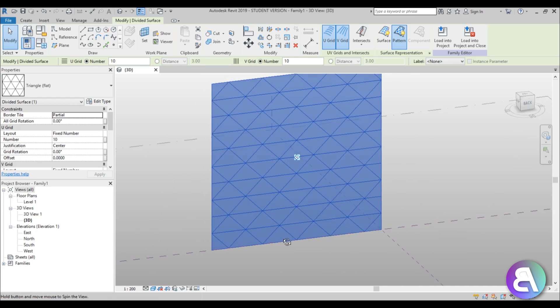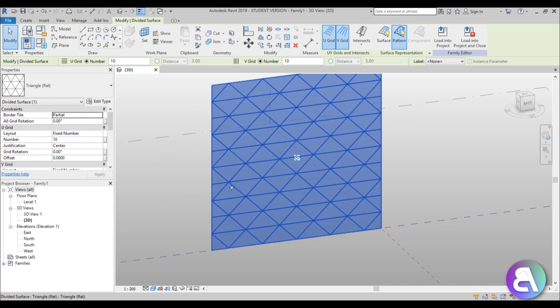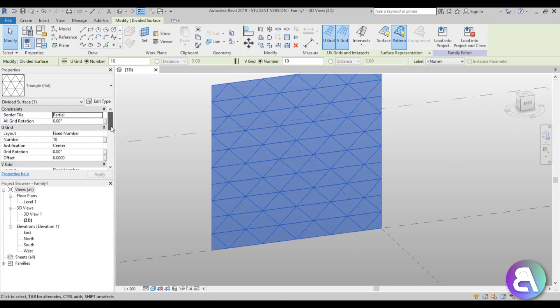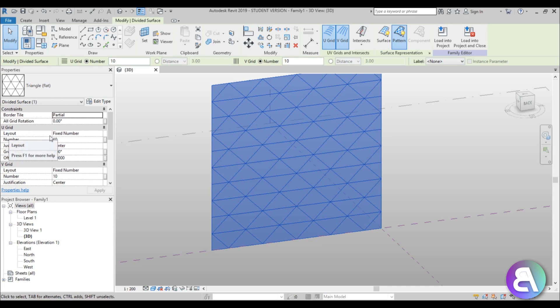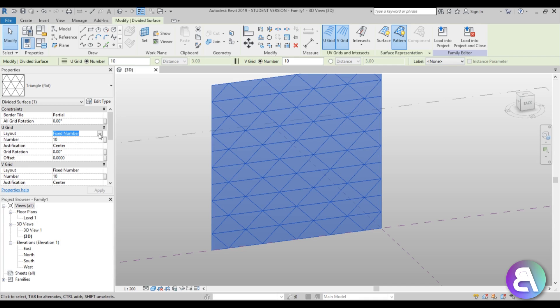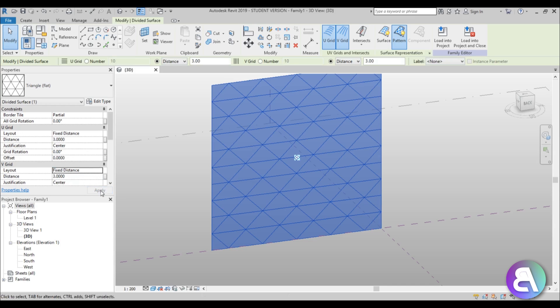Now we have this layout. For both the U grid and V grid — that's the horizontal and vertical grids — the setting is Fixed Number, and we need to change that to Fixed Distance, because we need to know the distance for placing our parametric elements.